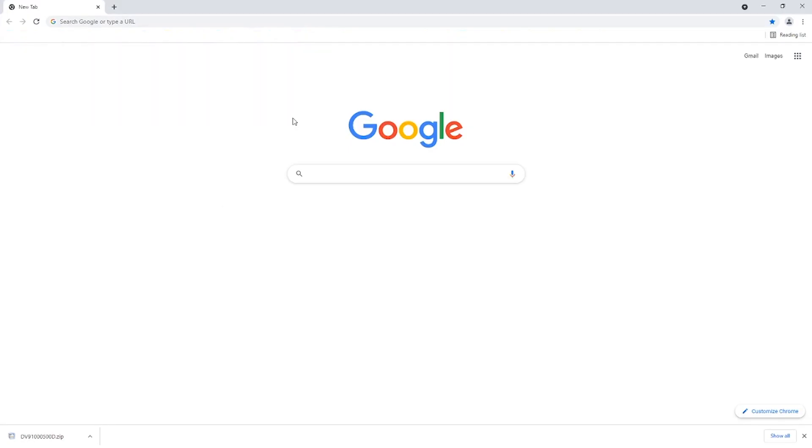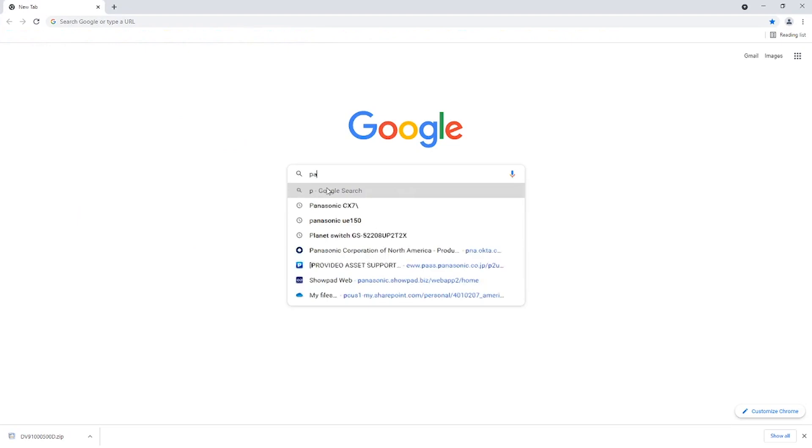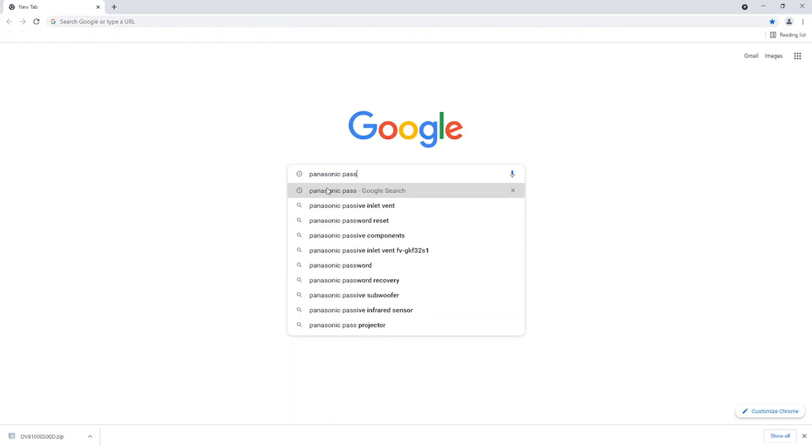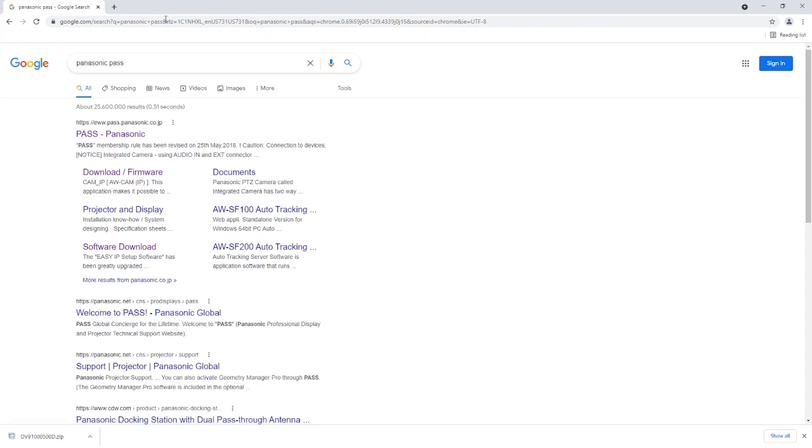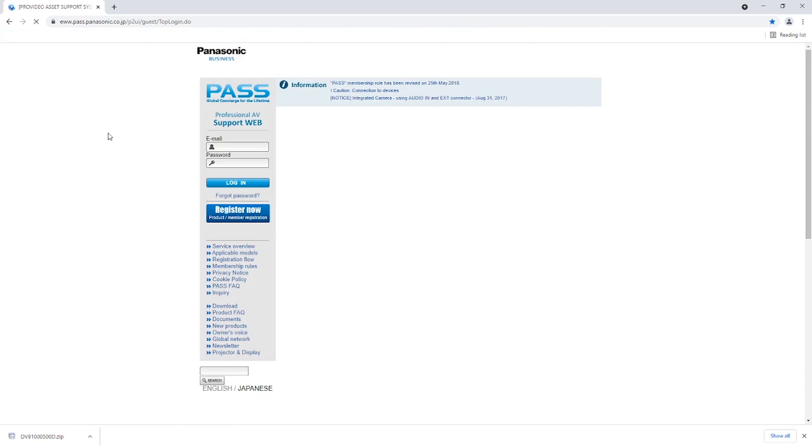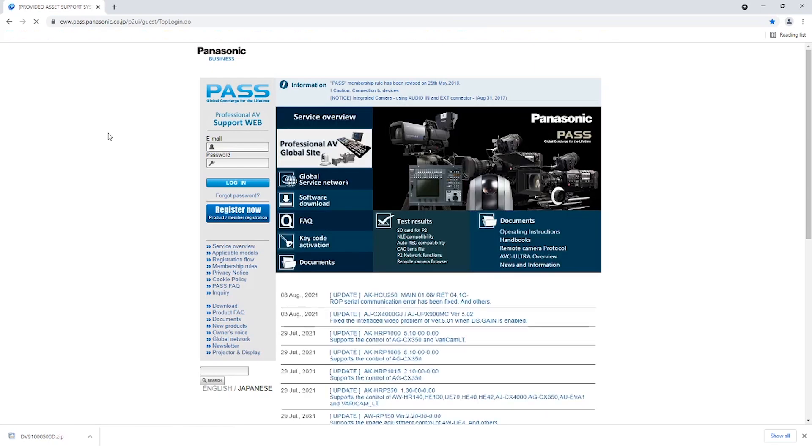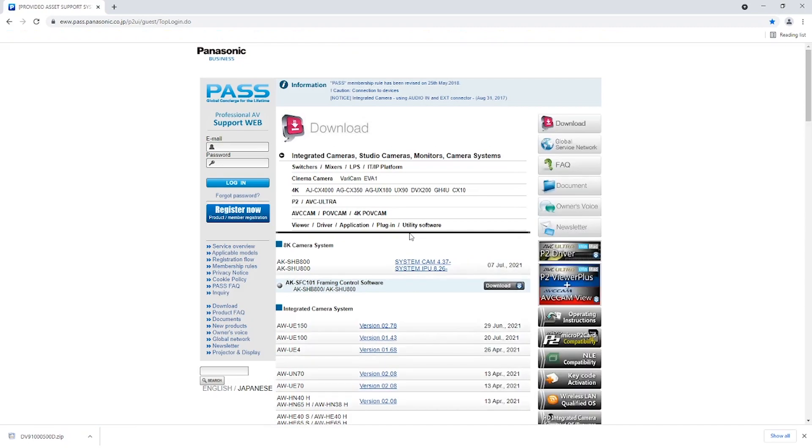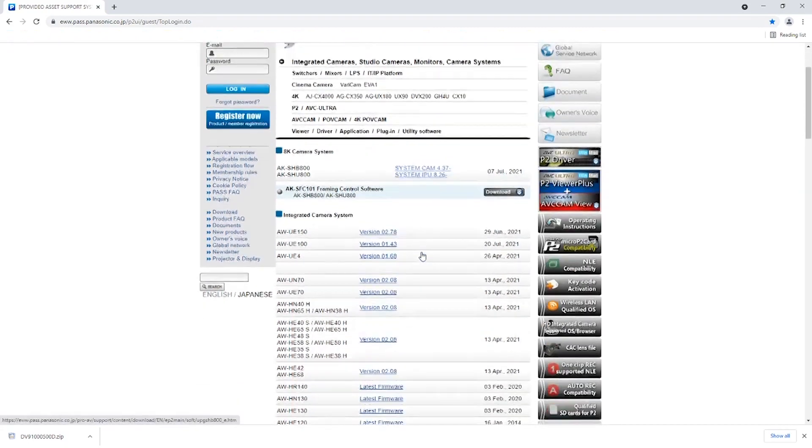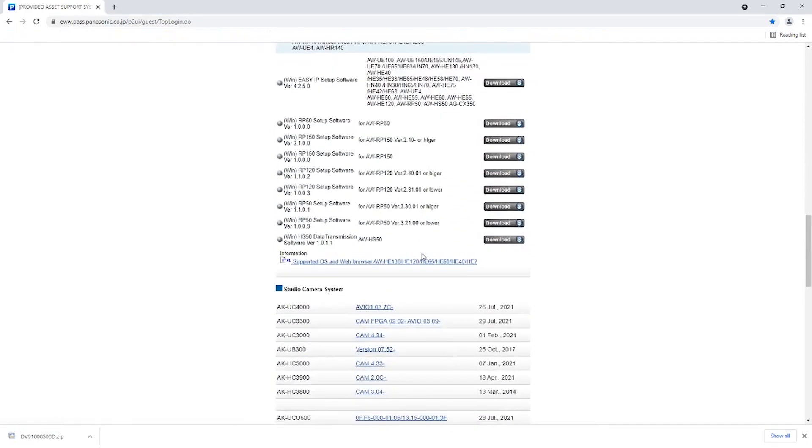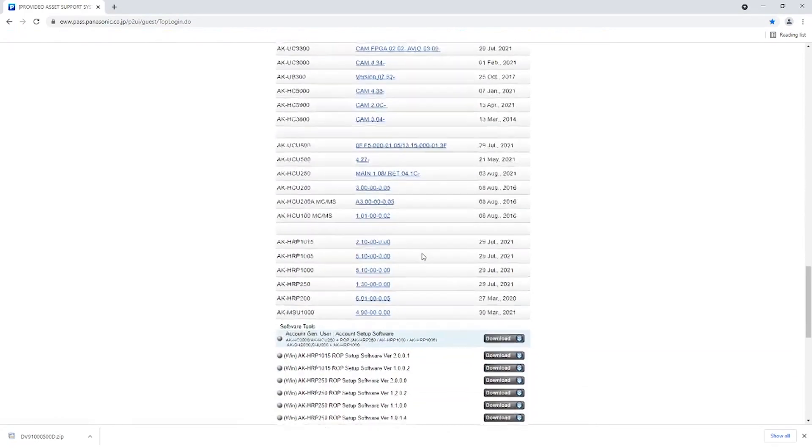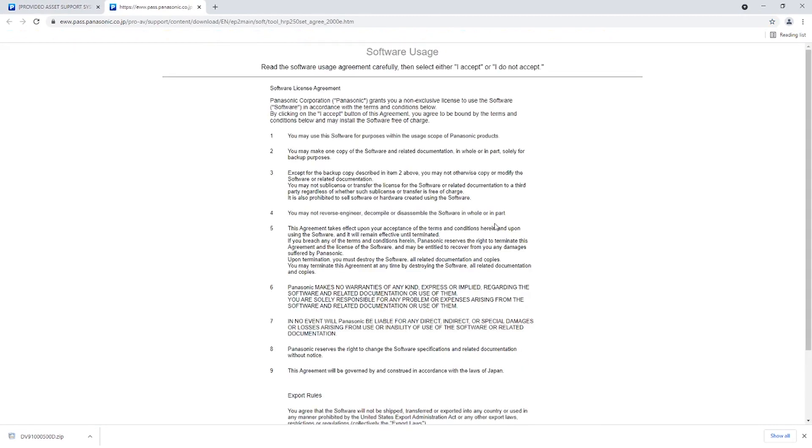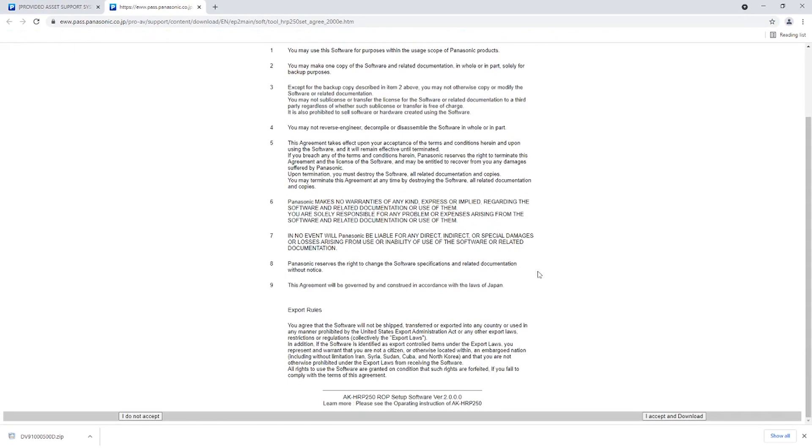Next, we need to download the HRP250 setup software. We'll download it from the Panasonic website. Search for Panasonic Pass. Go to Software Download and scroll down the page. Then download the latest version of the HRP250 ROP setup software. The latest version during the making of this video is 2.0.0.0. Unzip the downloaded file, then you have the HRP250 setup software.